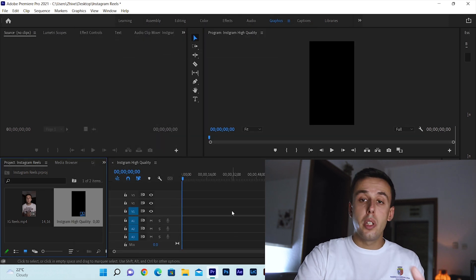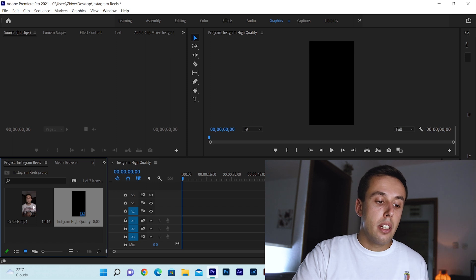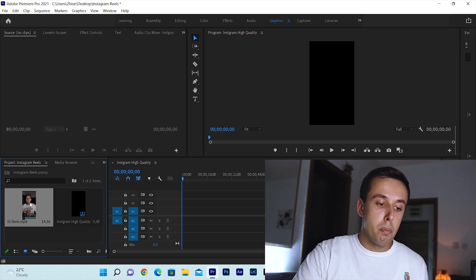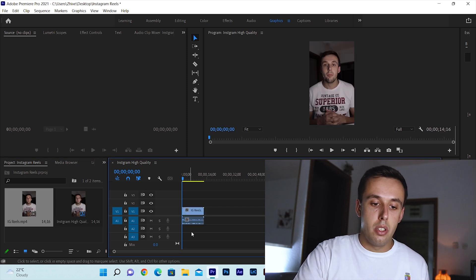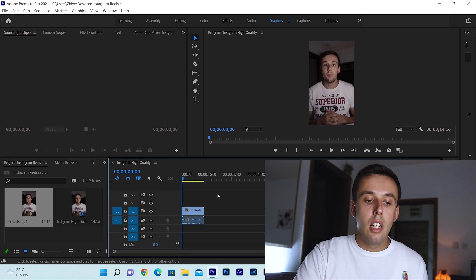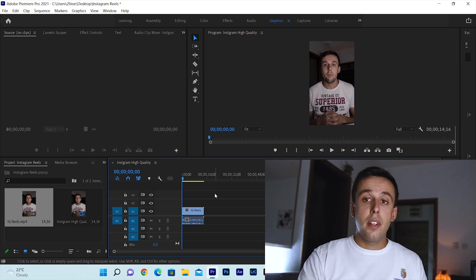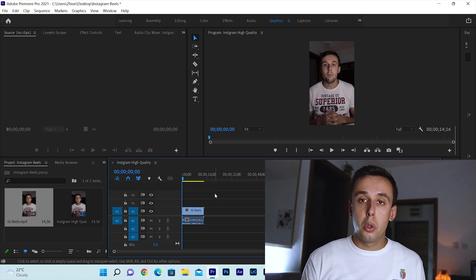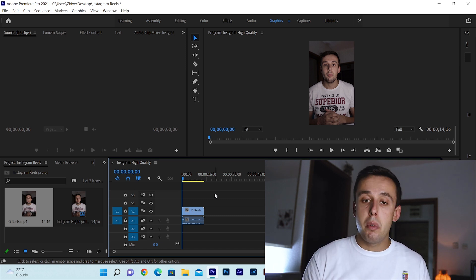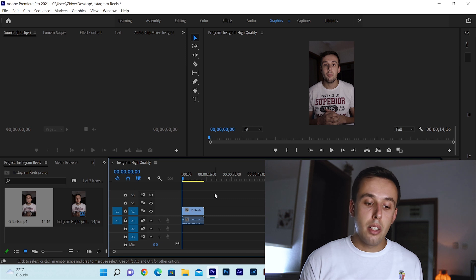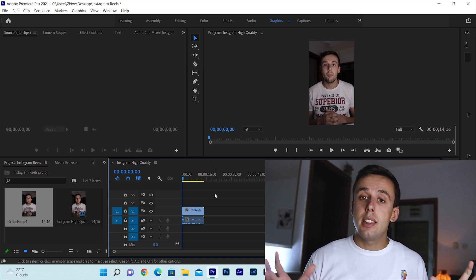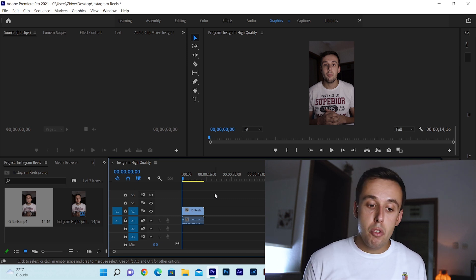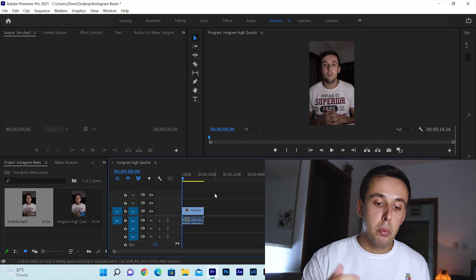Now that you created your sequence it's time to put a video in. Here I have a video of me talking. I'm gonna put it right on the sequence and now you can edit your video. I'm not going to show this process of editing maybe I will leave it for another video. Let's say that you're happy with your video and you're ready to export it.